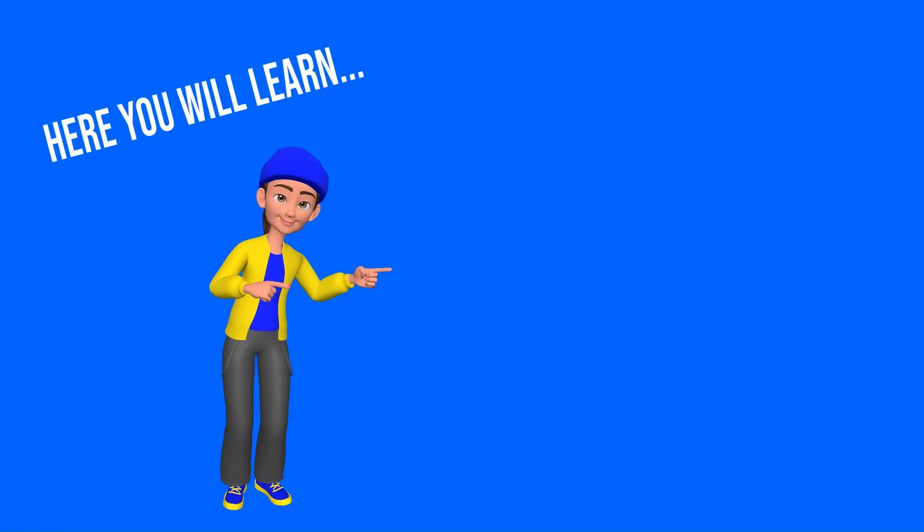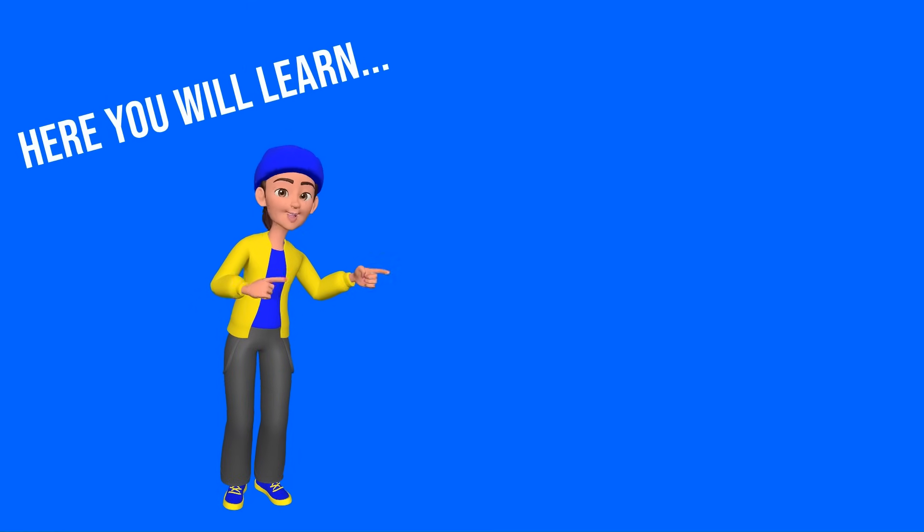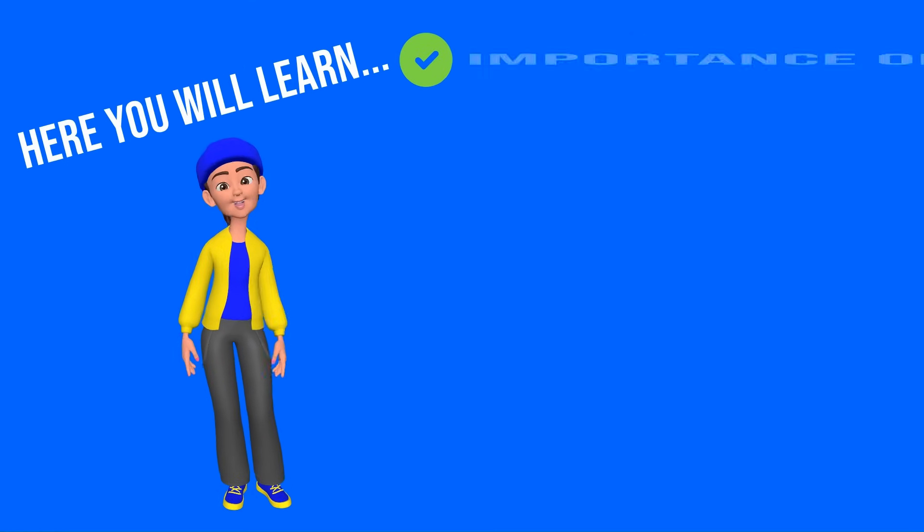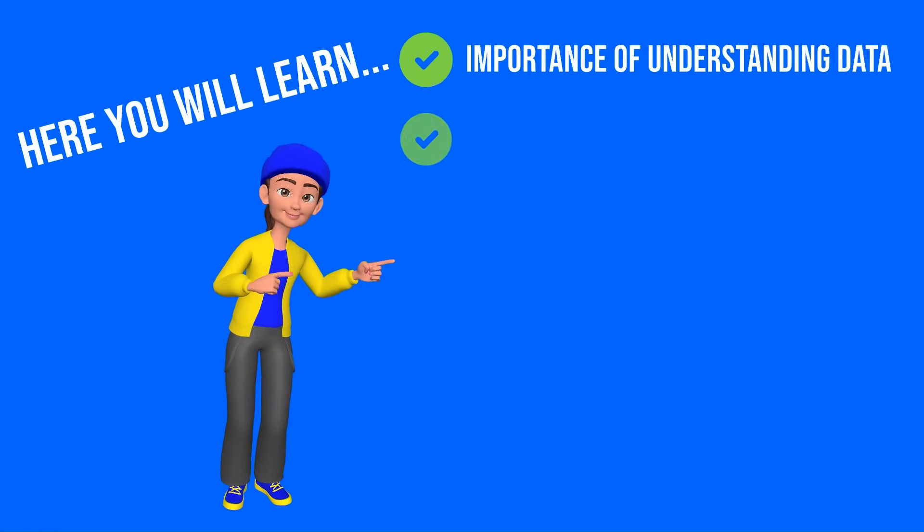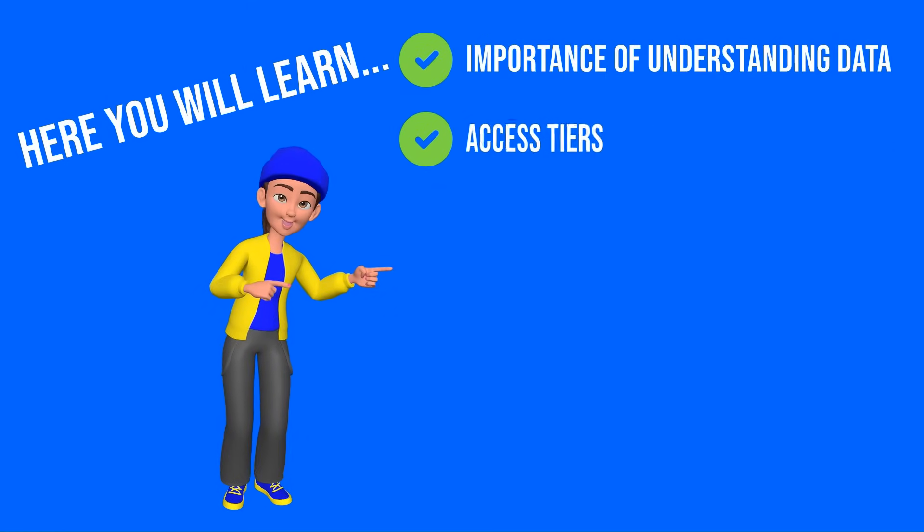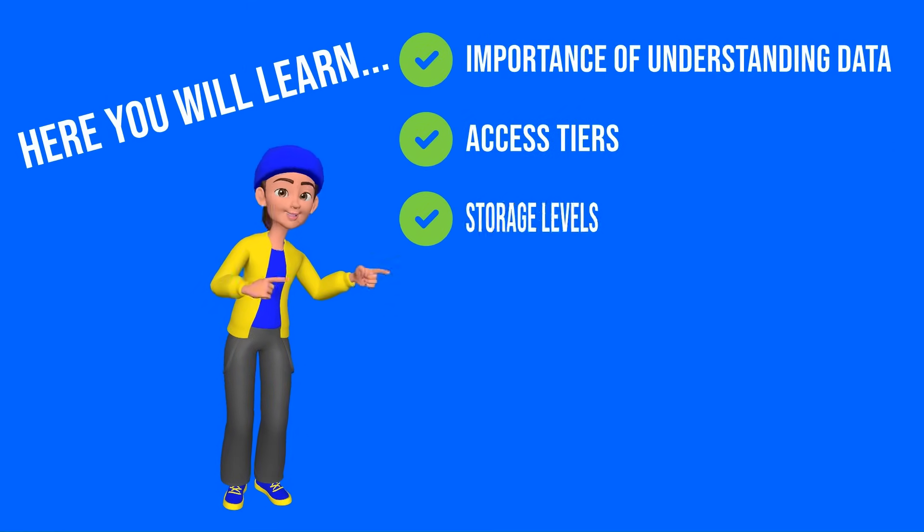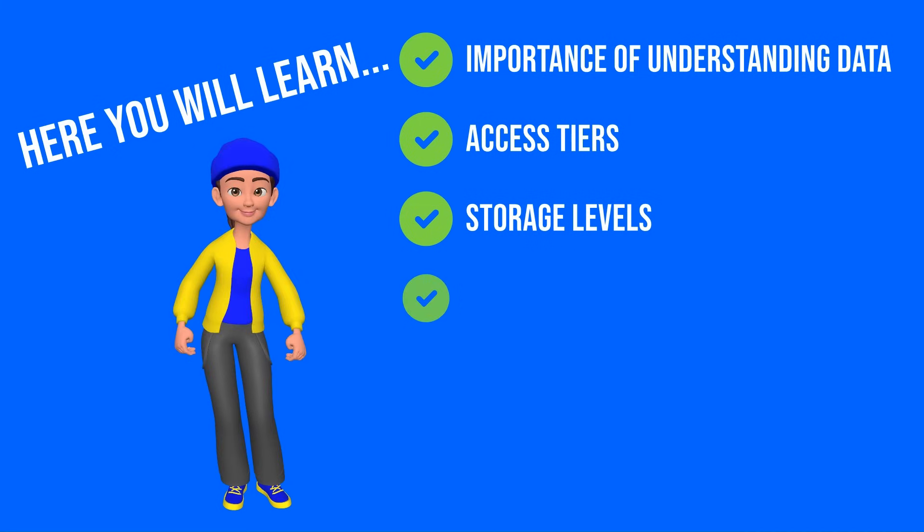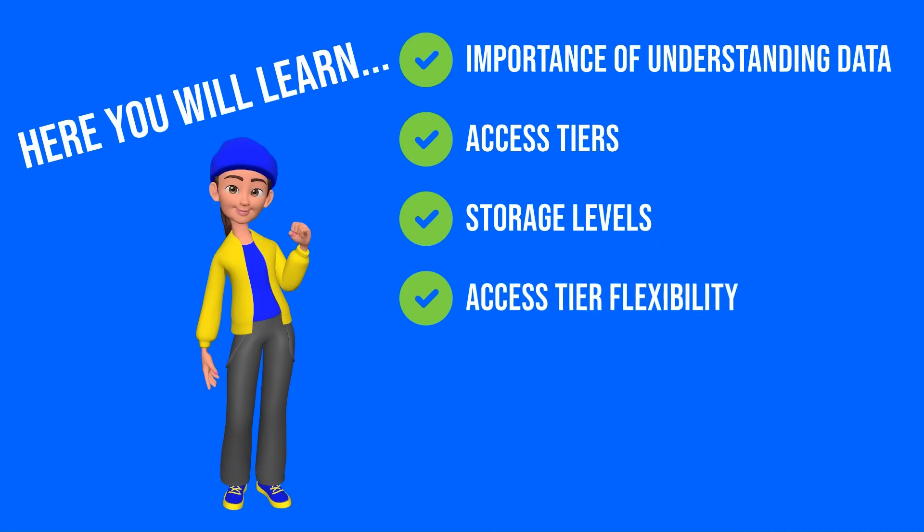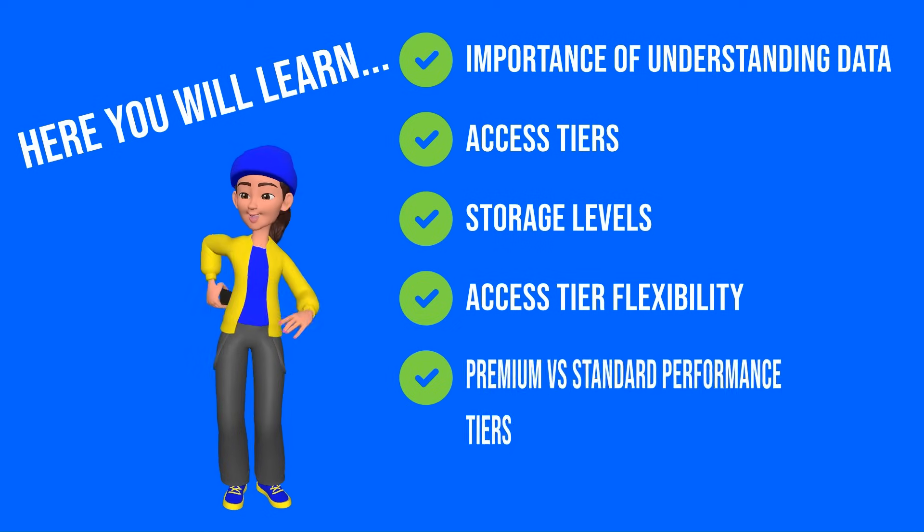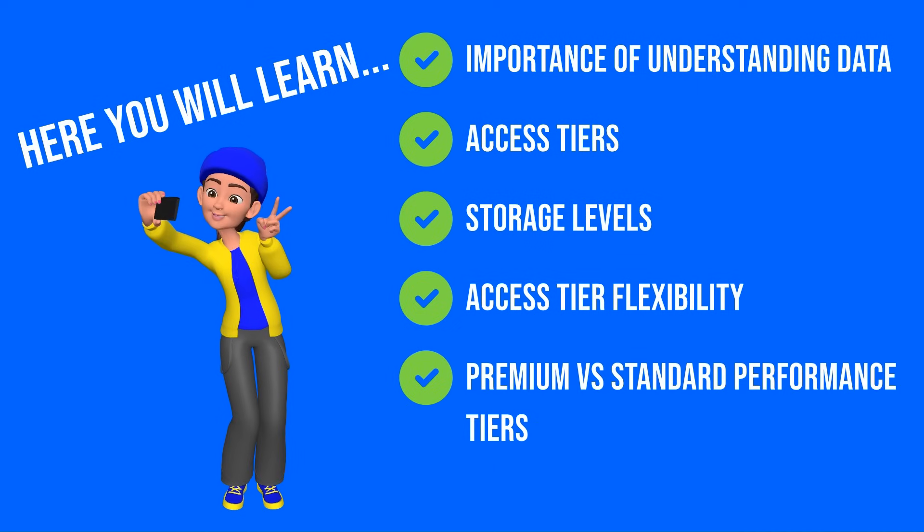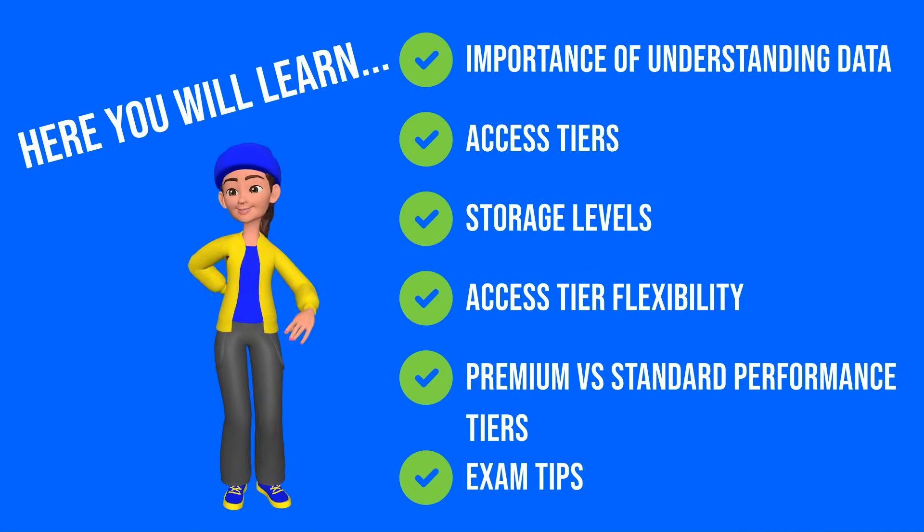In this video, we will discuss the importance of understanding data access tiers, storage levels, access tier flexibility, premium versus standard performance tiers, and exam tips.